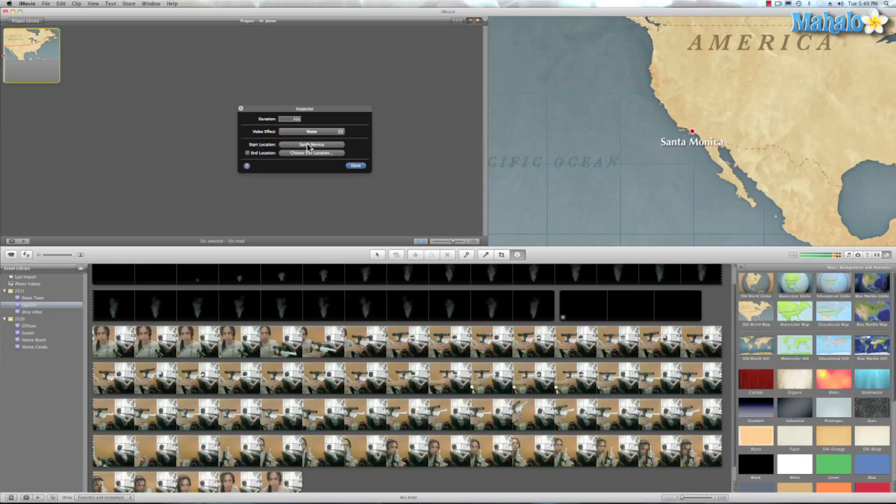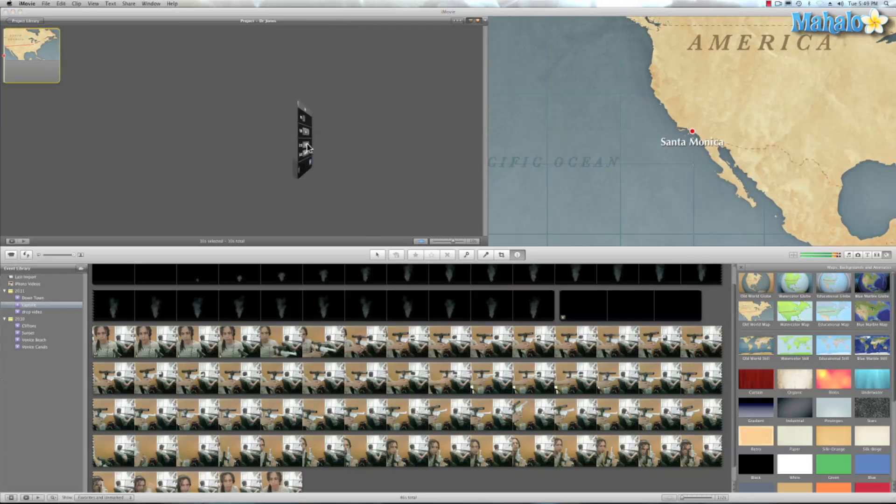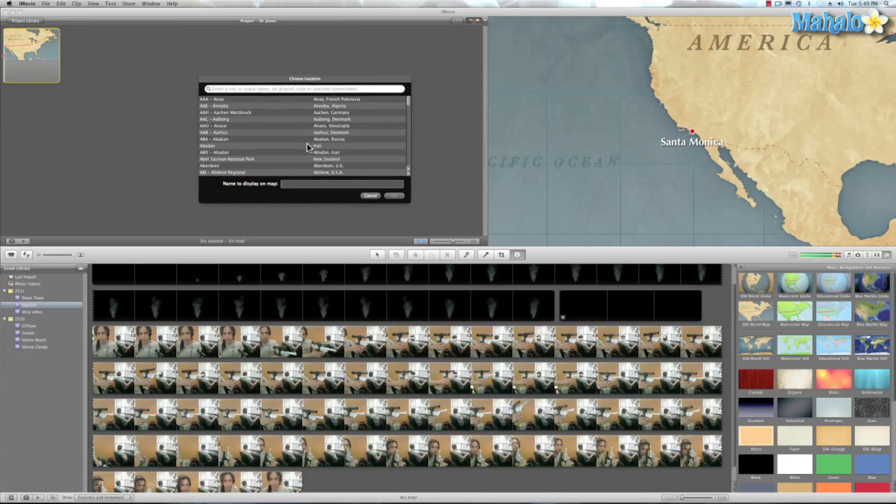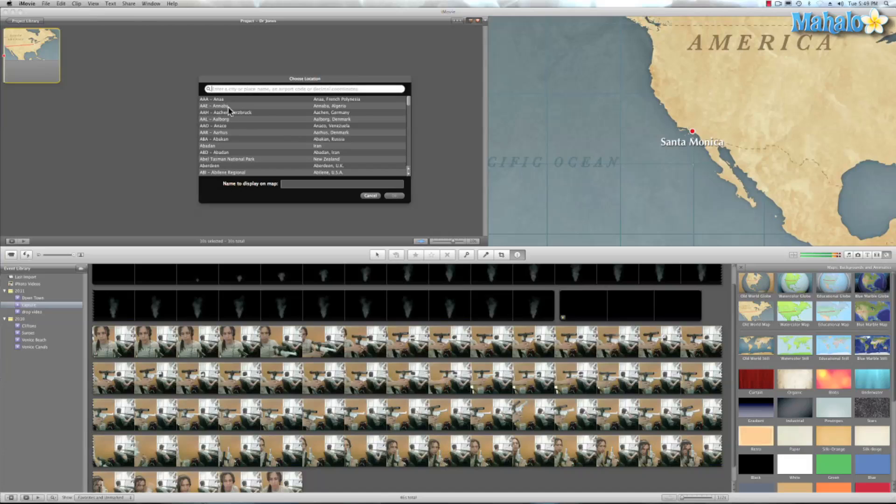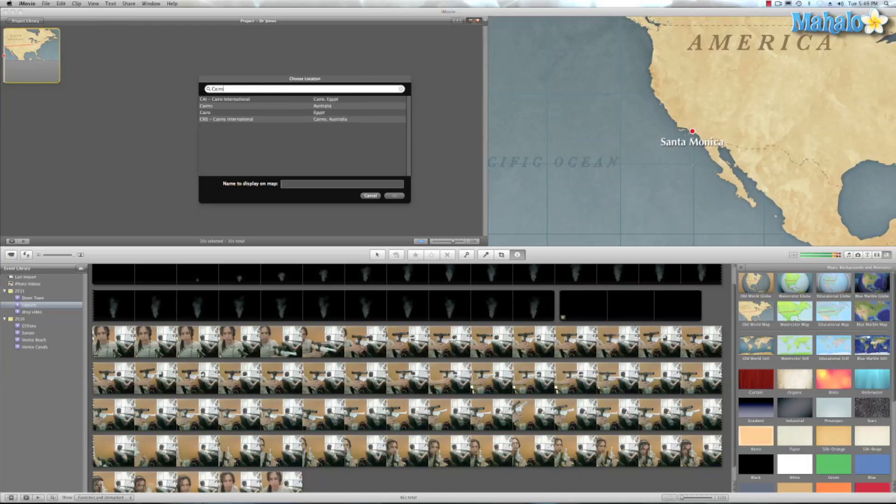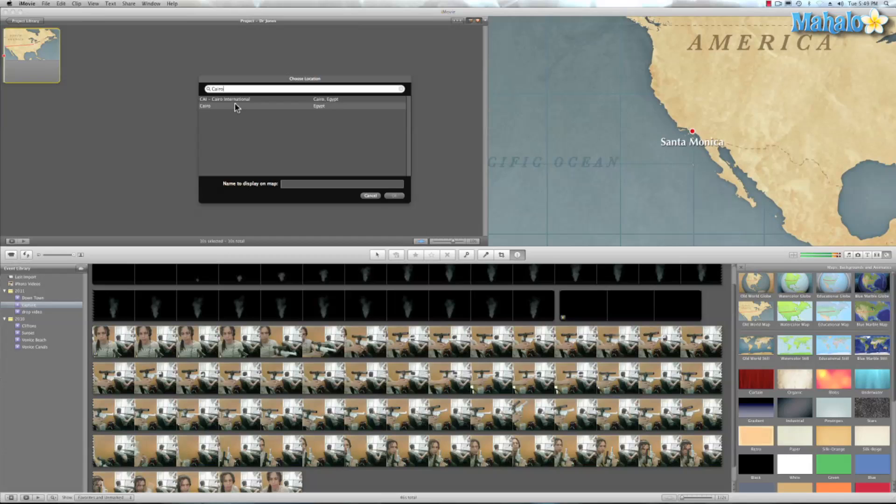And we're going to add a start location. Now, I don't think Indiana Jones would start at Santa Monica. That's where we're at. So let's go ahead and enter a nice cool city. Let's go ahead and enter Cairo. And there we go.